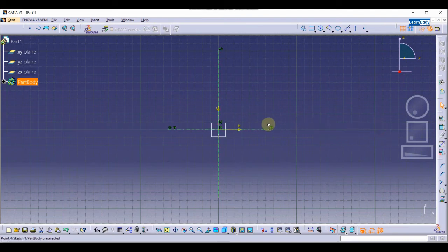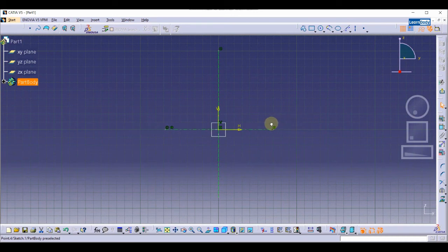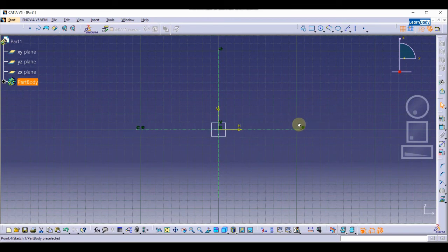Now you can see, as I drag one point or move it, my second point moves equally.